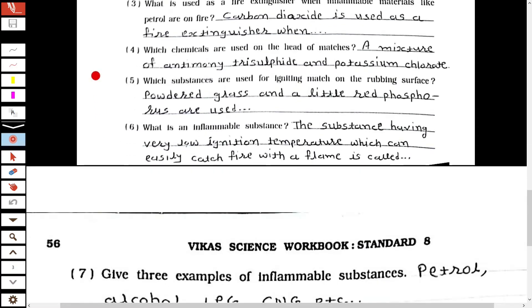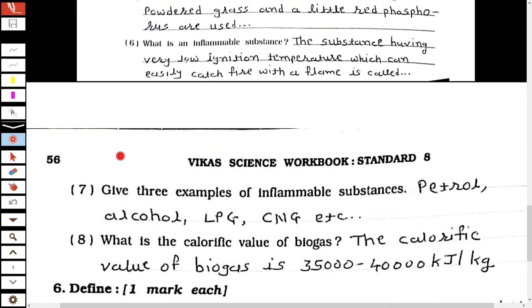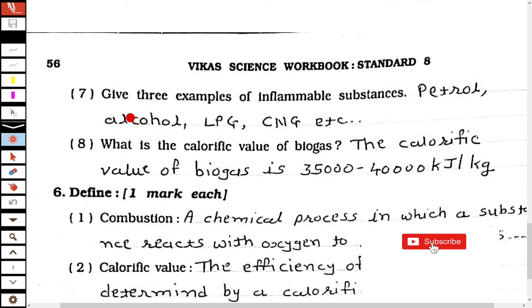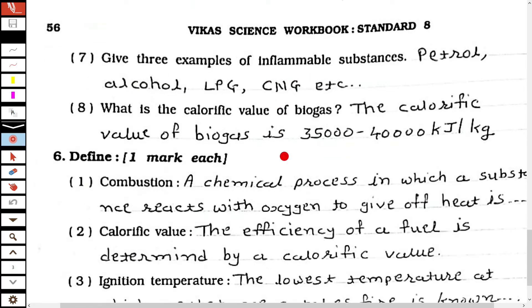The fourth one: which chemicals are used on the head of matches? A mixture of antimony trisulfide and potassium chlorate. The fifth one: which substances are used for lighting a match on the rubbing surface? Powder glass and a little red phosphorus are used. The sixth one: what is an inflammable substance? The substance having very low ignition temperature which can easily catch fire with a flame is called an inflammable substance. The seventh one: give three examples of inflammable substances — petrol, alcohol, LPG, CNG, etc.